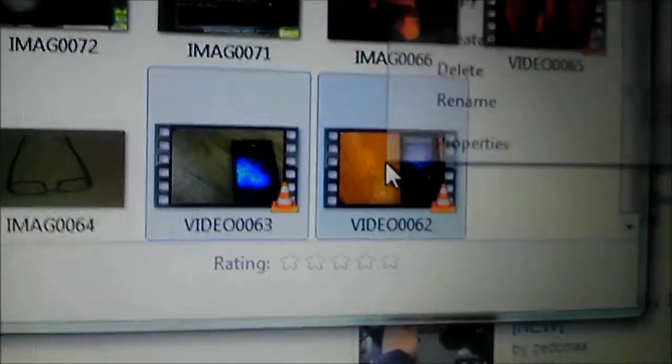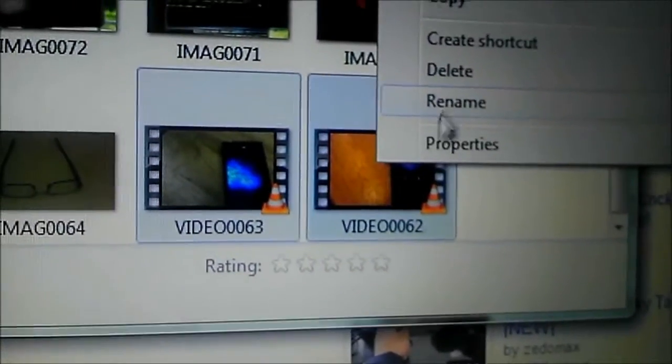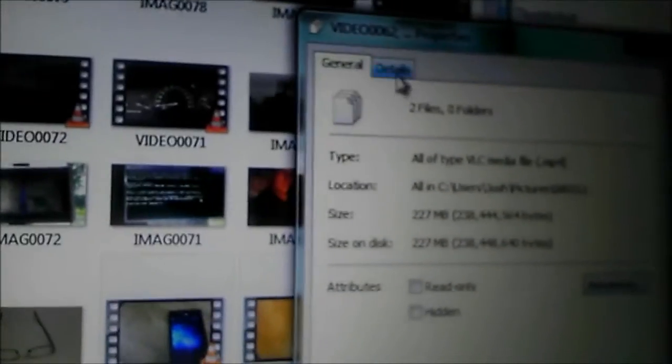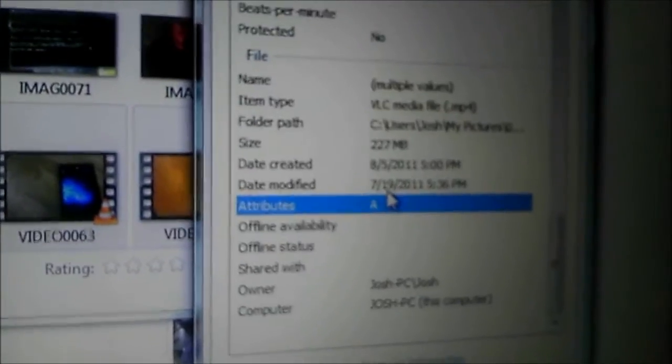This is how to root the Kyocera Echo. I've had this video on my computer for a while now. Go to properties, details, and then you just scroll down here to the date.